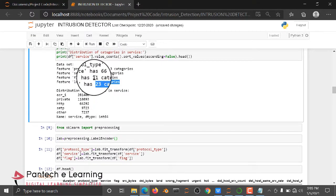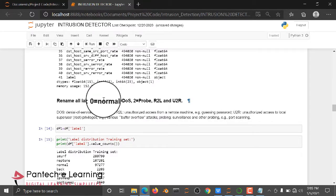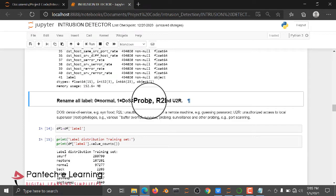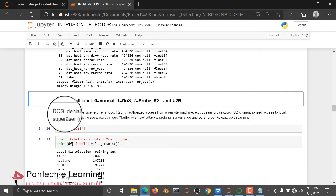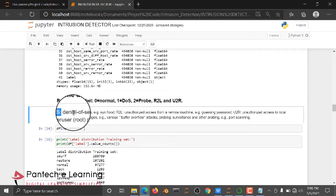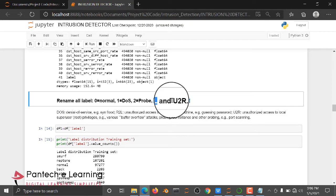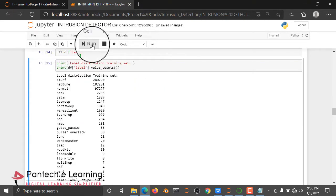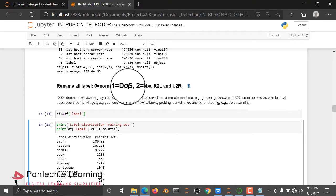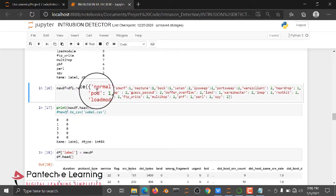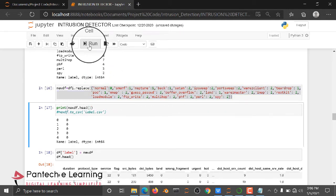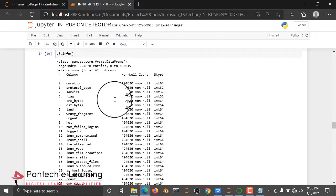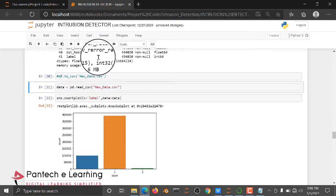I am going to consolidate all 23 unique categories into three classes: one is Normal, another is DoS (Denial of Service) attack, and the third is Probe. After this consolidation, the label column will also be converted into an integer column. If I check the data again, everything will be in integer type.